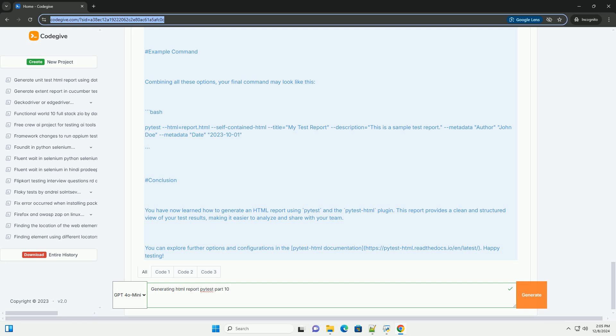Customizing the HTML Report. You can customize the HTML report by adding additional options. Here are some commonly used options. 1. Adding a Title - you can add a custom title to your report using the --html option: bash pytest --html=report.html --title='My Test Report'.